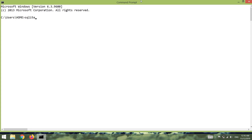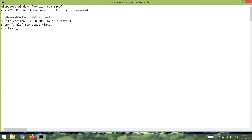I'm going to open SQLite with 'students.db', that's the name of my database. If I say '.tables', you can see the list of these tables. I have created three tables: a table for loans, a table for students, and a table for tuition. Let's quickly take a look at these tables.